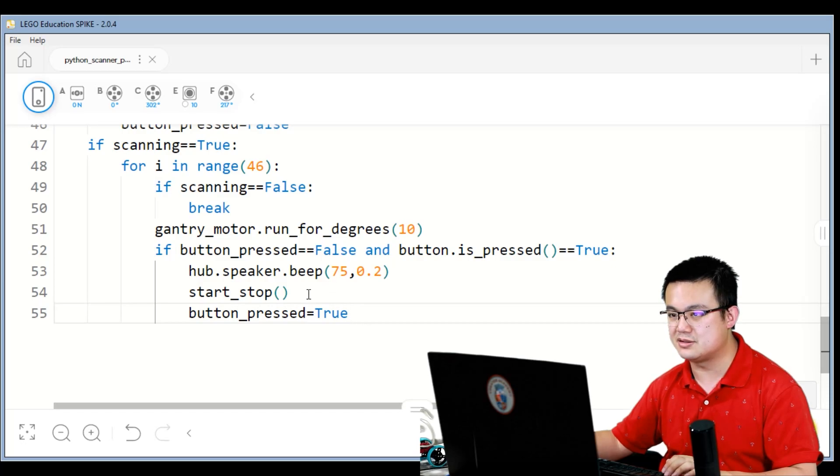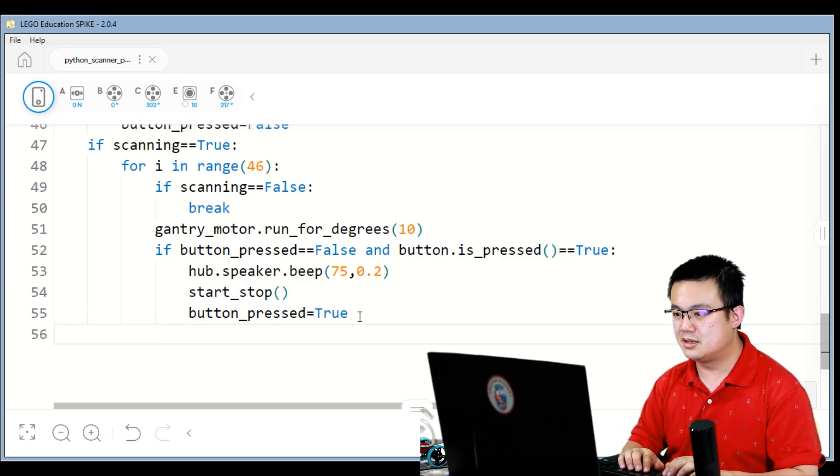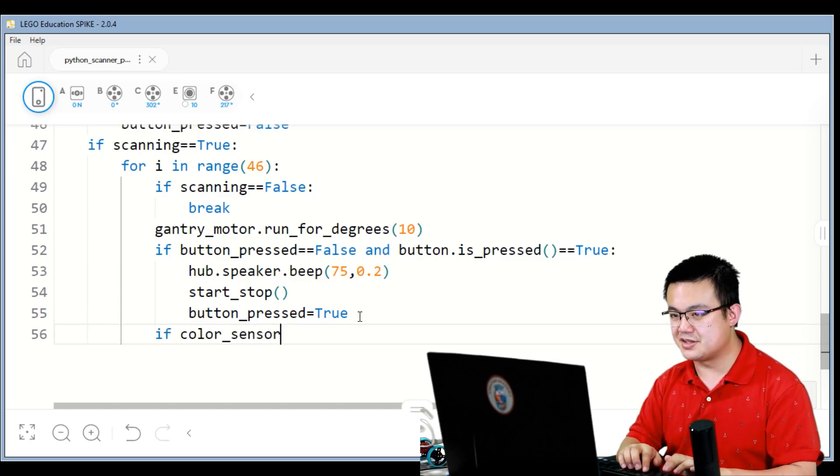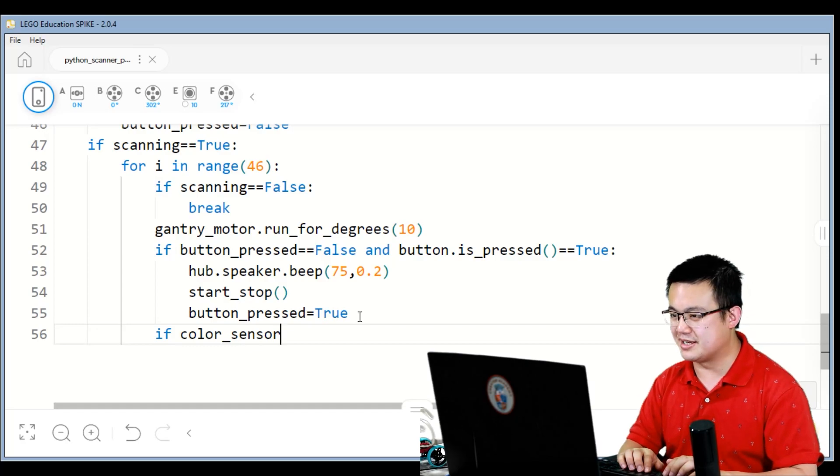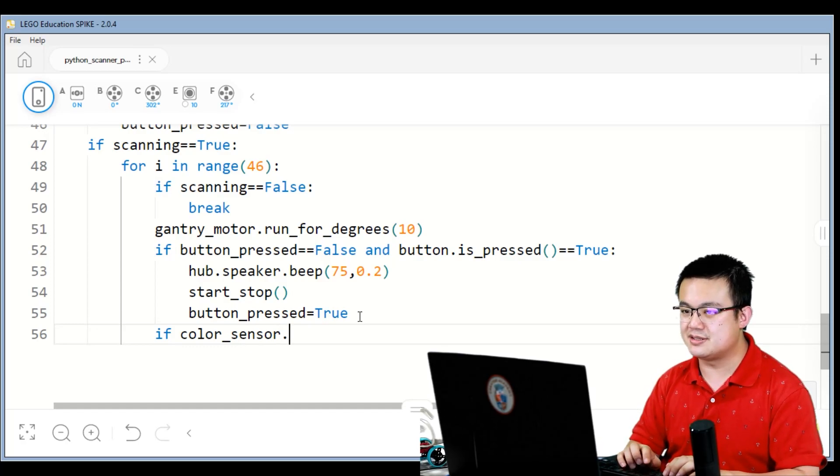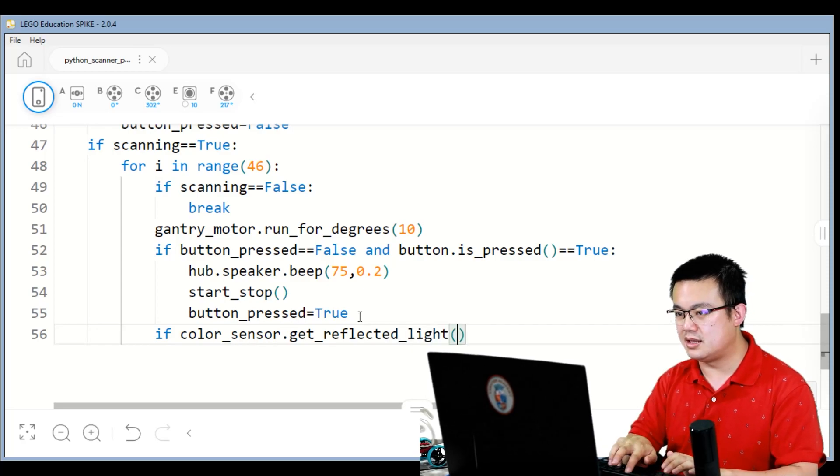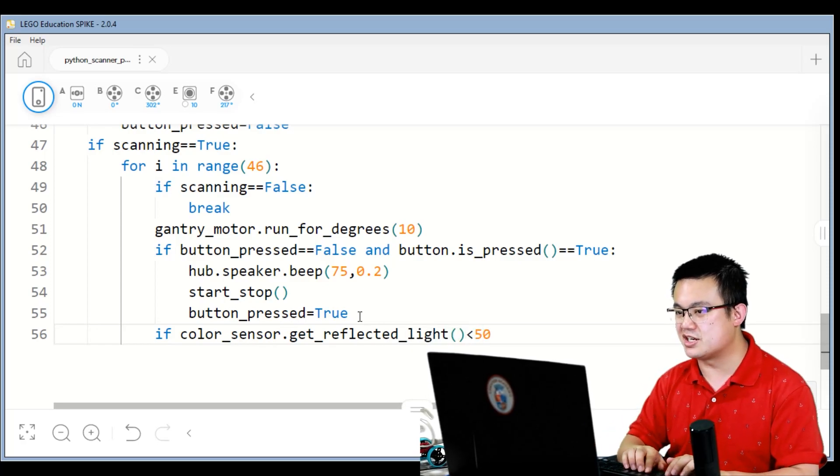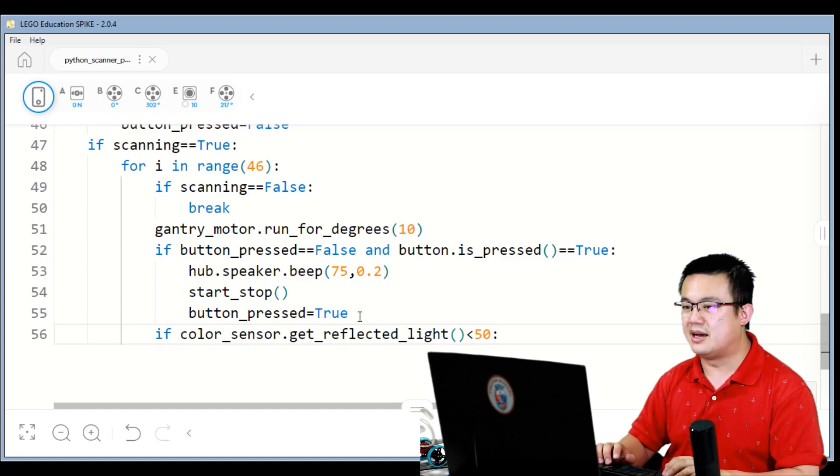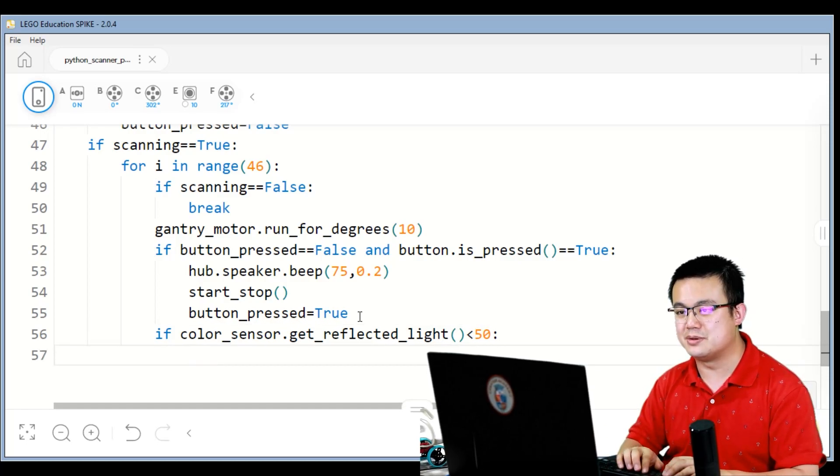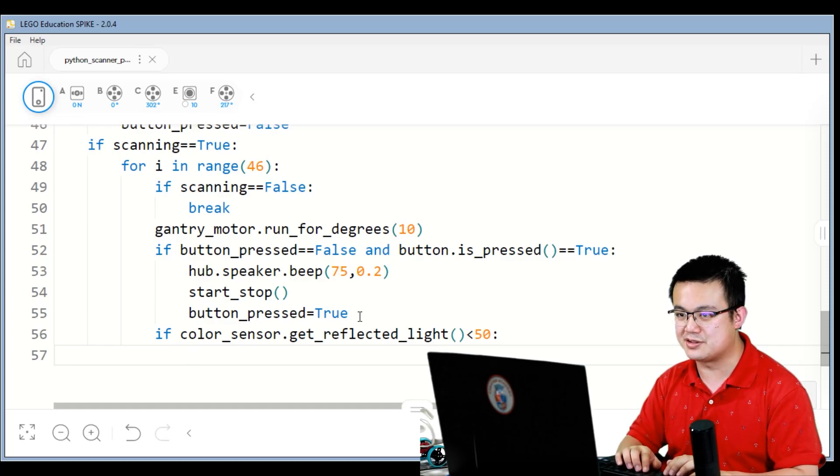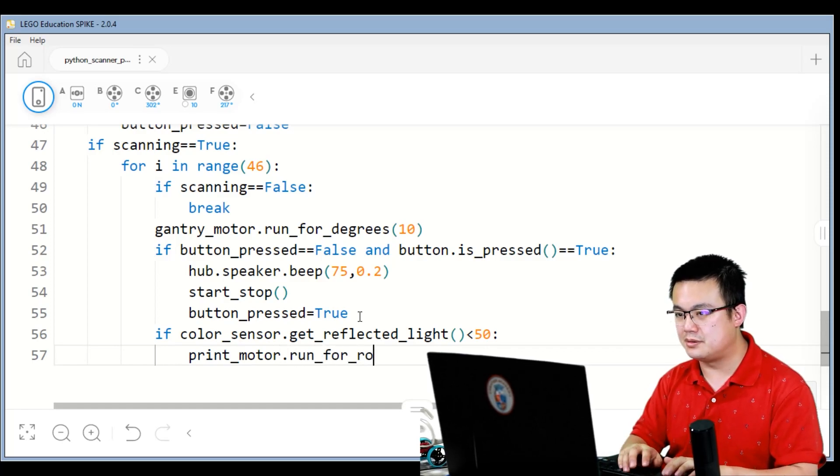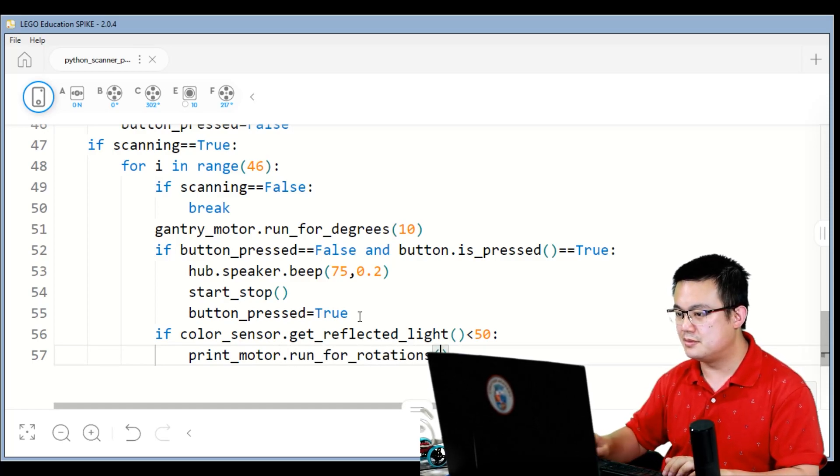That's looking right. Okay, if color sensor... So now we're checking if we are printing. So if the color sensor dot get reflected light is less than 50, you can adjust this, make it higher if your robot is finding it difficult to detect the blackness of your scanned image. Print motor dot run four rotations, one.